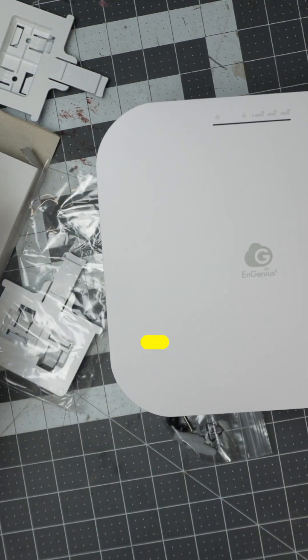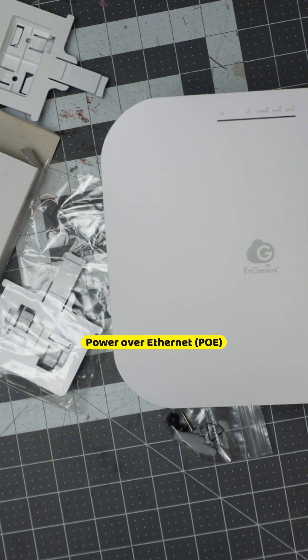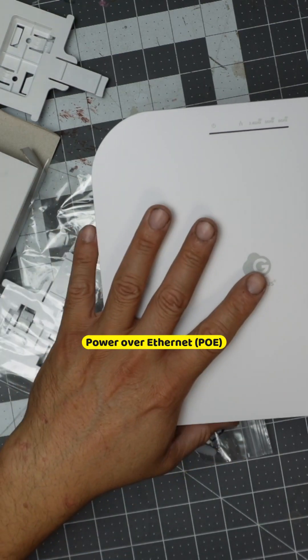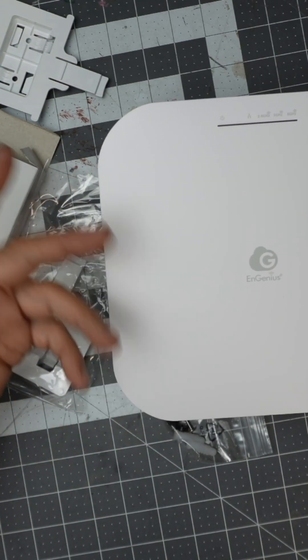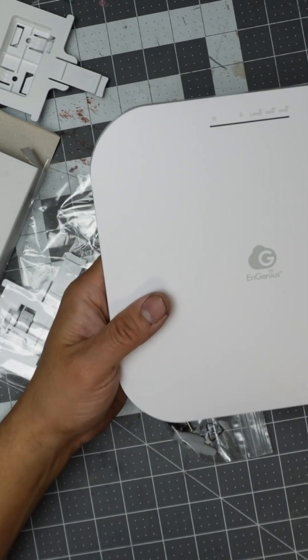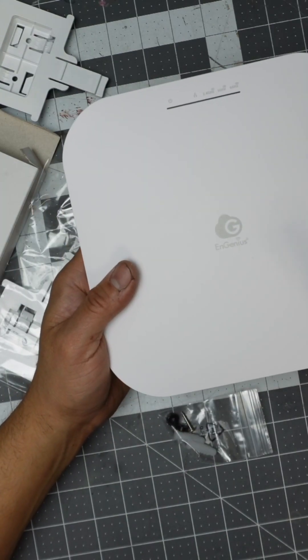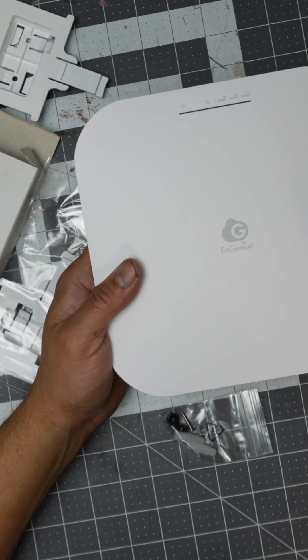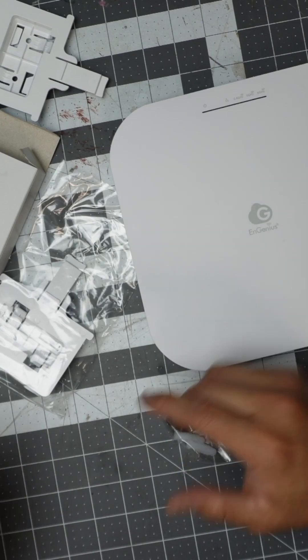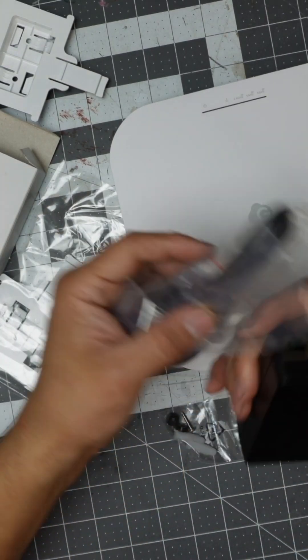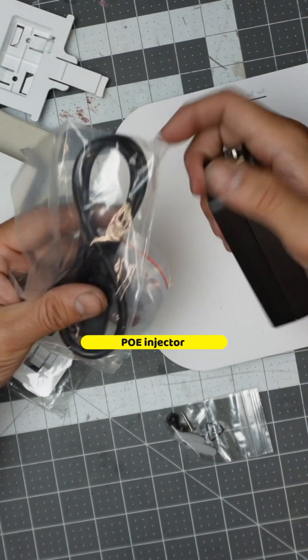Now this one is PoE. That means you're going to need a wire cable to feed it either power or just ethernet. If you don't have a PoE switch or router, it's fine. You could always get a PoE adapter.